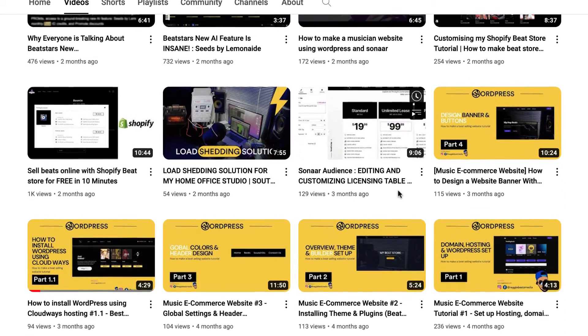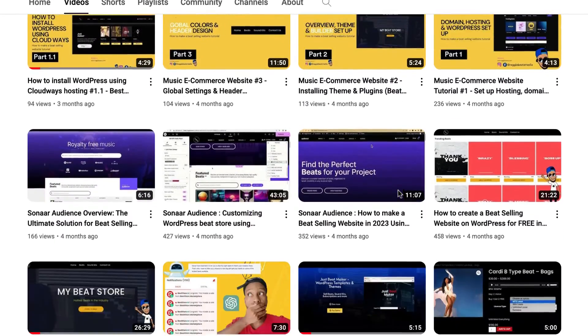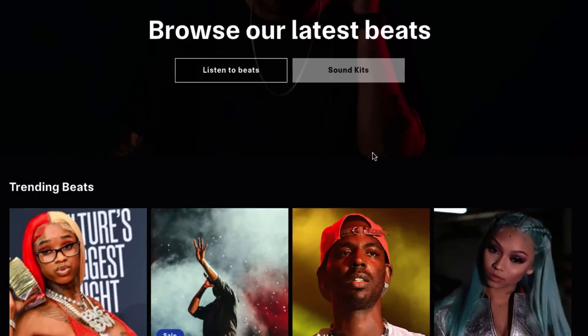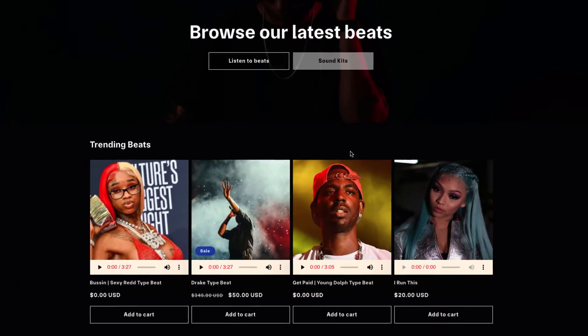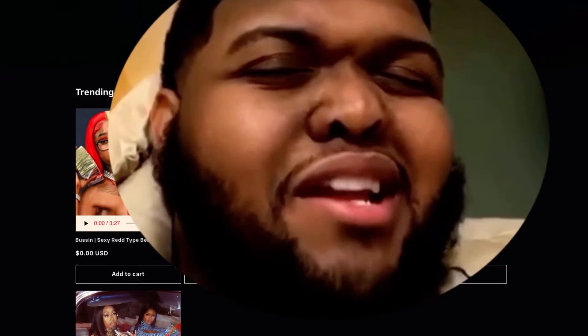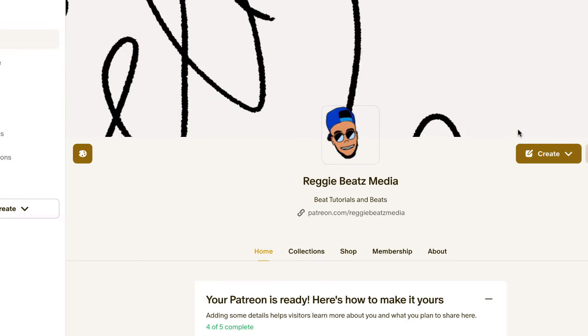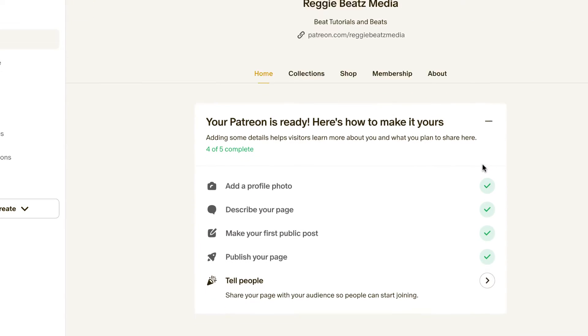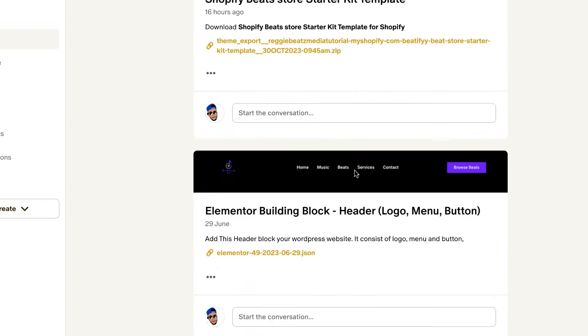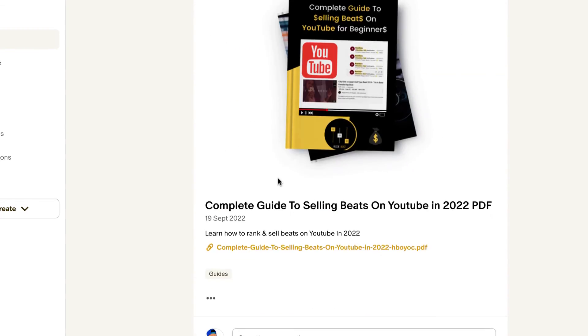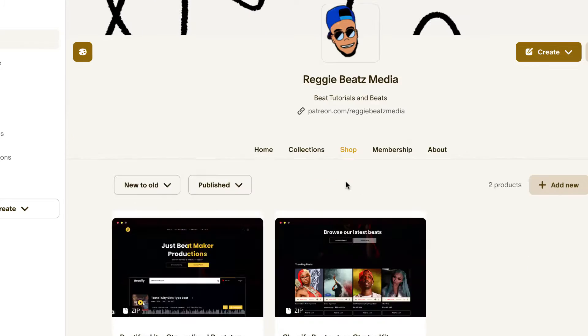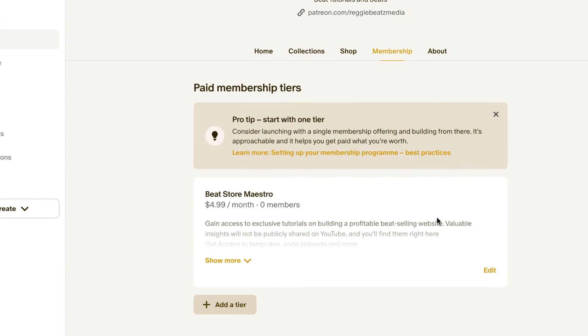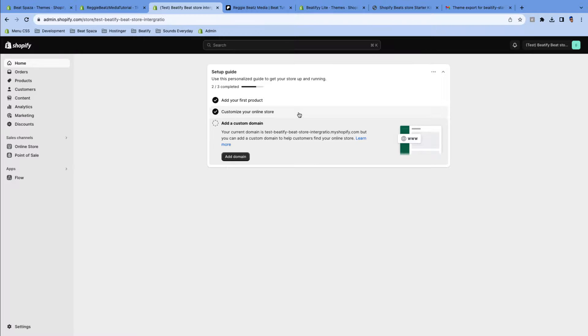Now I'm gonna start giving out exclusive deals to exclusive members, just like this starter pack that you're gonna be using to get started with our beat store. So I finally joined Patreon, and this is the platform where I'll be giving out exclusive content such as templates, starter kits, and a lot of more things that will help you take your beat store to the next level.